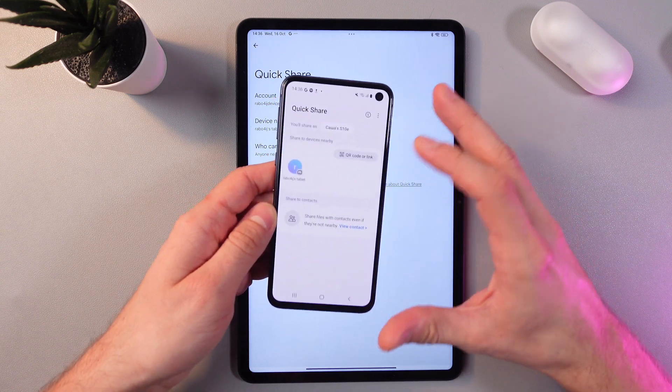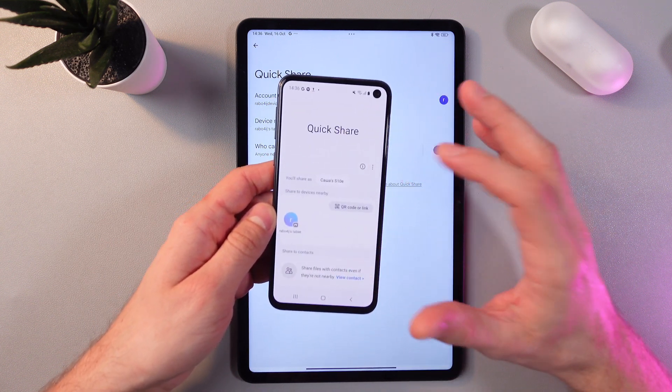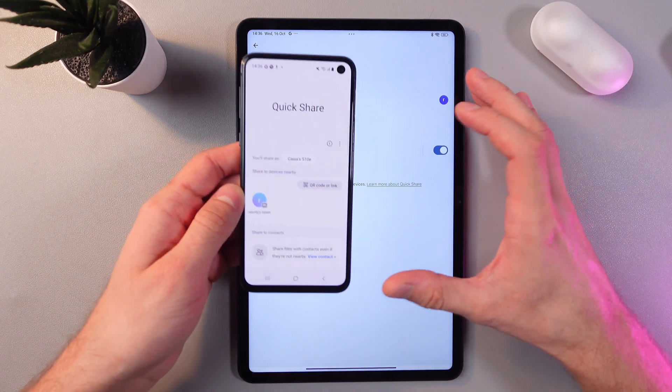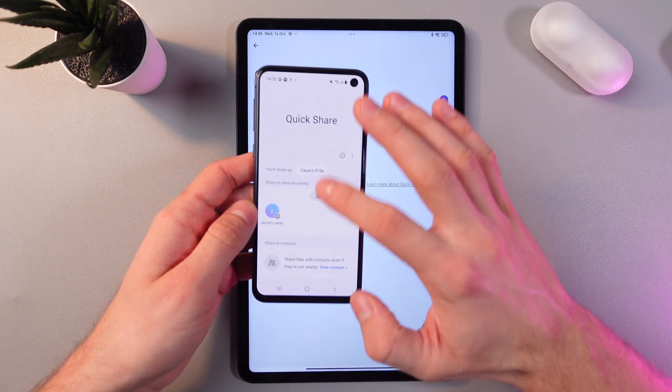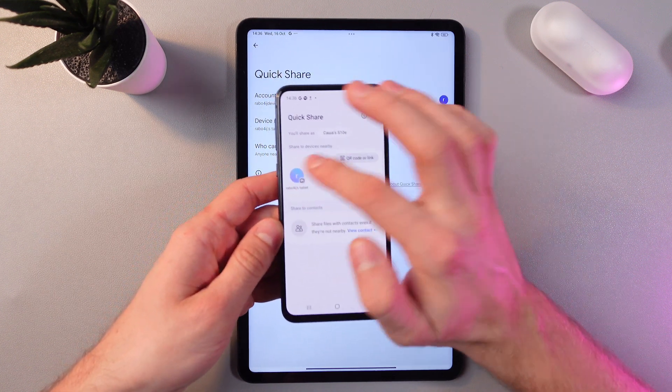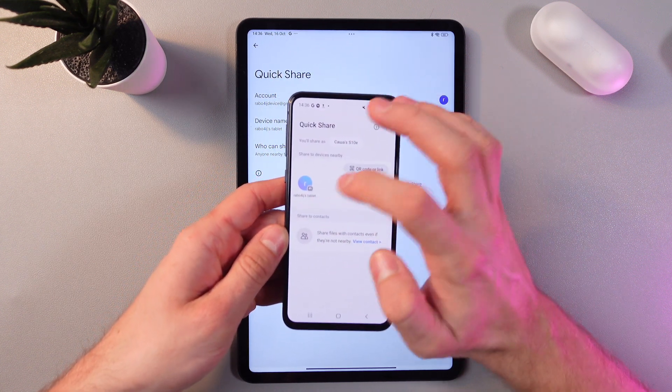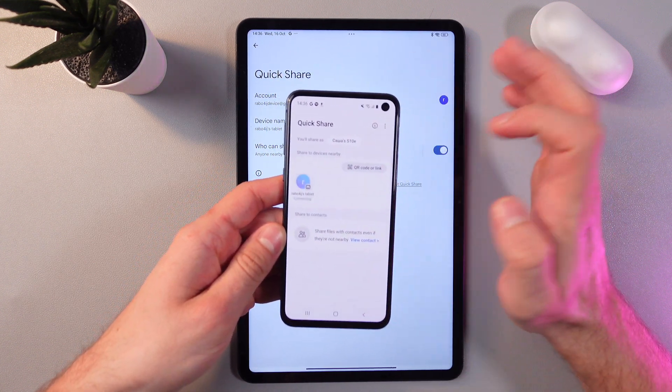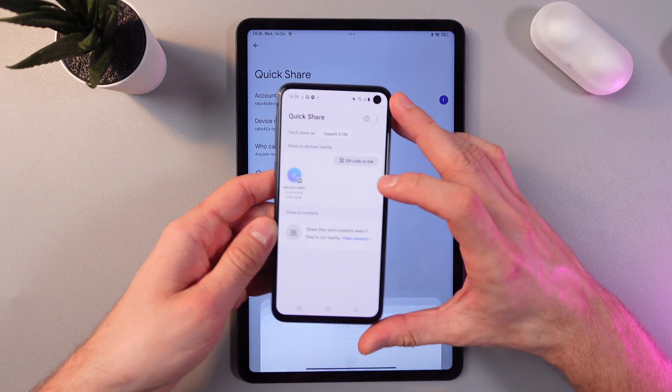Now our phone has automatically started to search for devices nearby and it's already detected our tablet. Let's tap here.